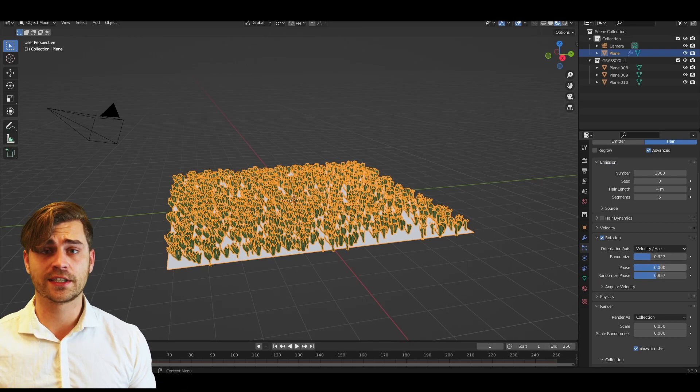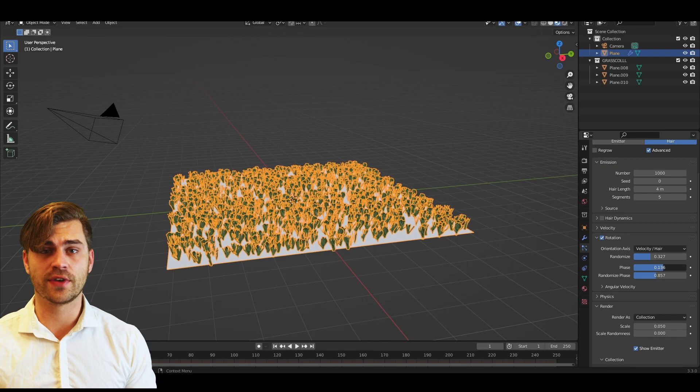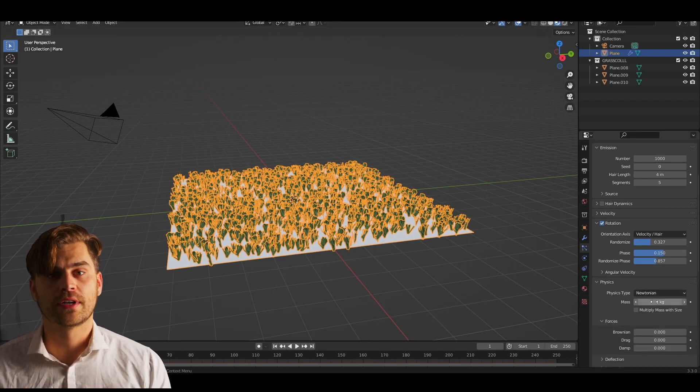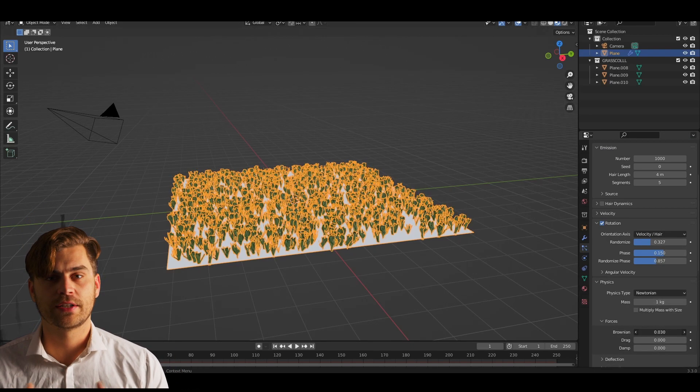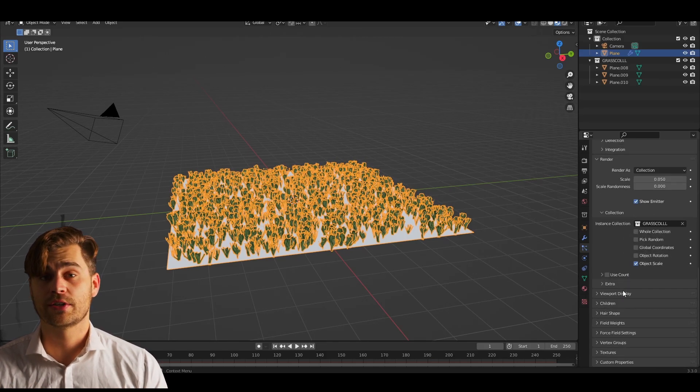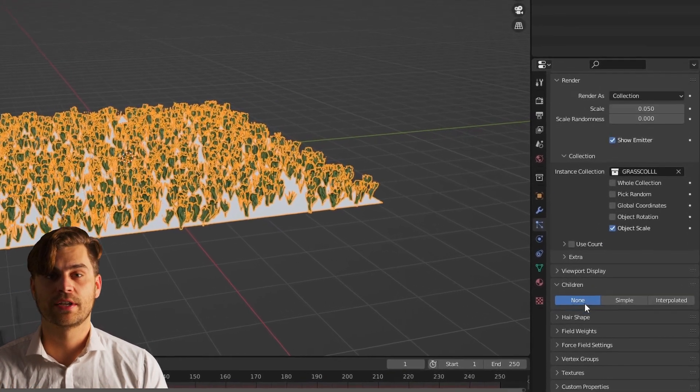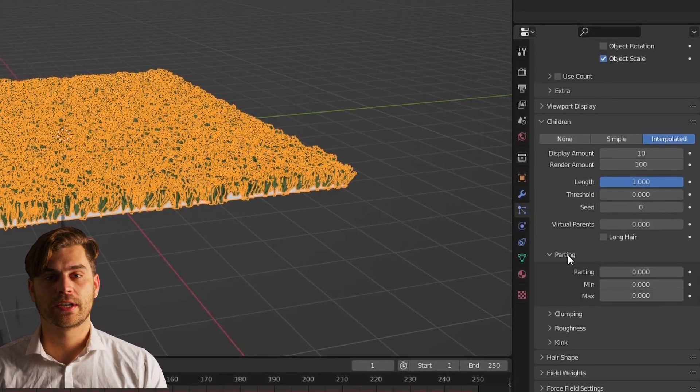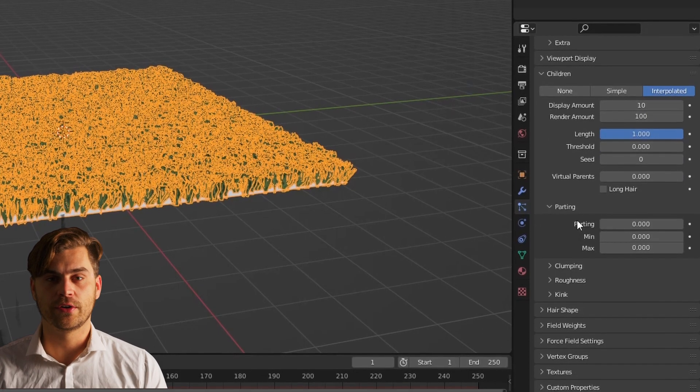Now go to physics and increase the value of the brownian slider. Now scroll down to children and set it to interpolated. And now we can change some settings in the hair shape as well. So go over to parting and increase the value.